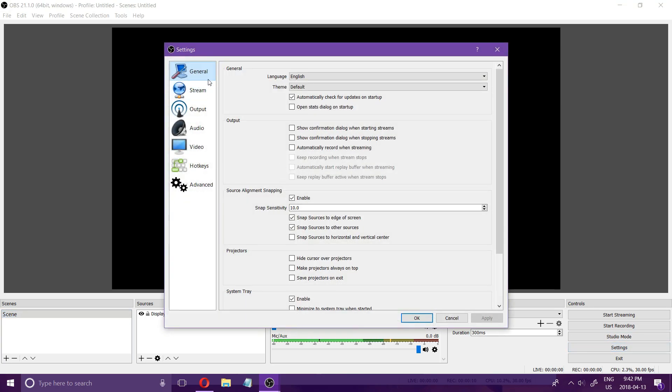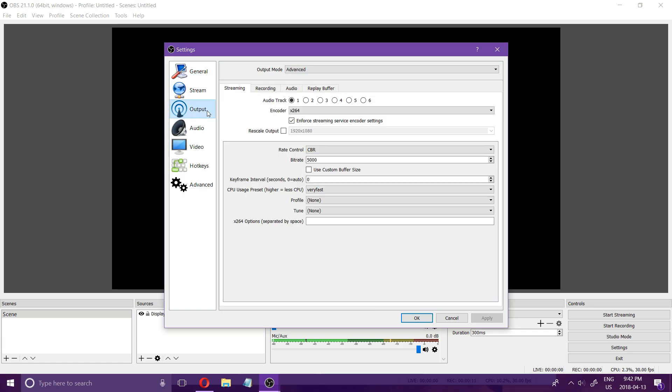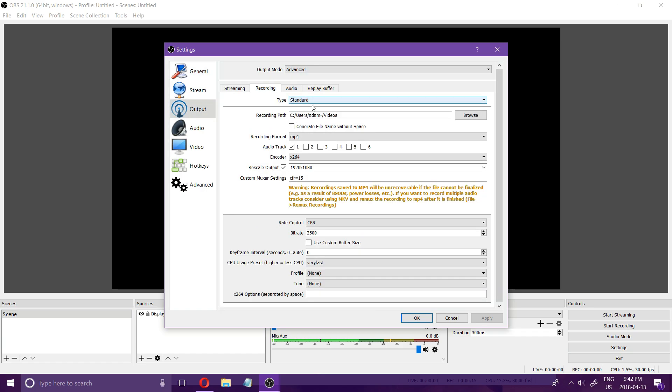First click on settings and go to output and click on the recording tab. Make sure your output mode is advanced.